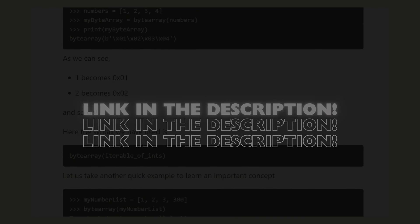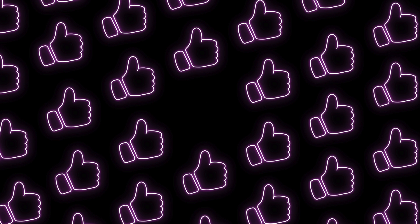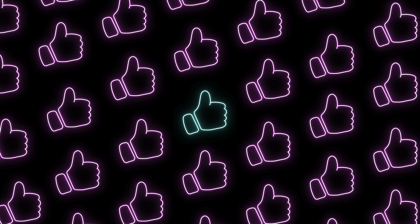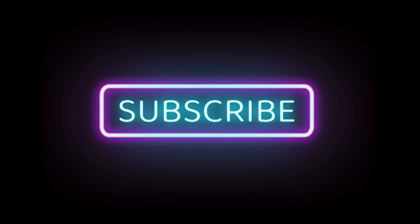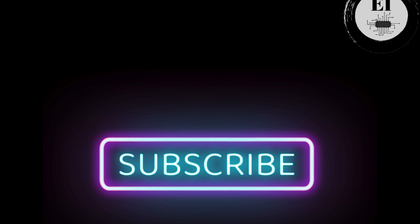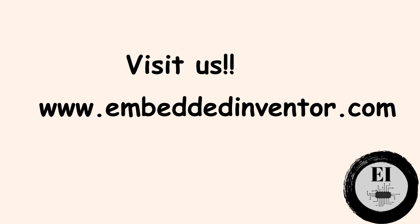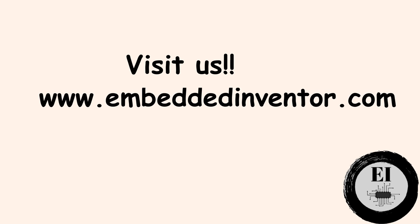If you like this video and you wish to support us, be sure to hit that like button. It will help the YouTube algorithm to spread this video to more like-minded individuals such as yourself. If you haven't subscribed already, please subscribe. If you are looking for some quiet reading time, visit our website embeddedinventor.com for some interesting articles. I will see you in the next one.